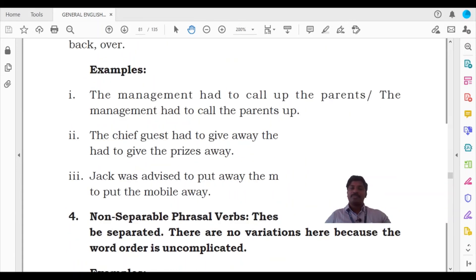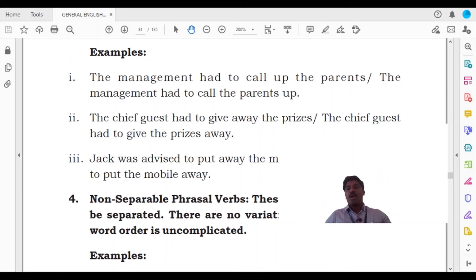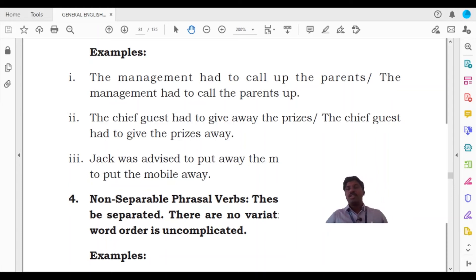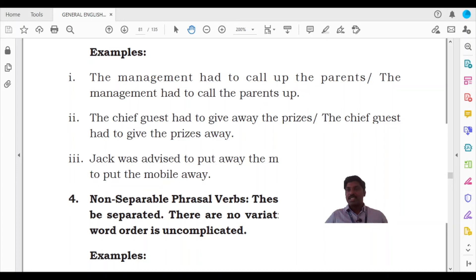Let us look at the first example: 'The management had to call up the parents.' The sentence with the separable phrasal verb and without can both be given here. The first sentence before the backslash makes meaning; the sentence after the backslash also makes meaning. 'Call up' is the phrasal verb. The management is the subject; the parents is the object. 'Call up' is the phrasal verb and both subject and object are connected by it.